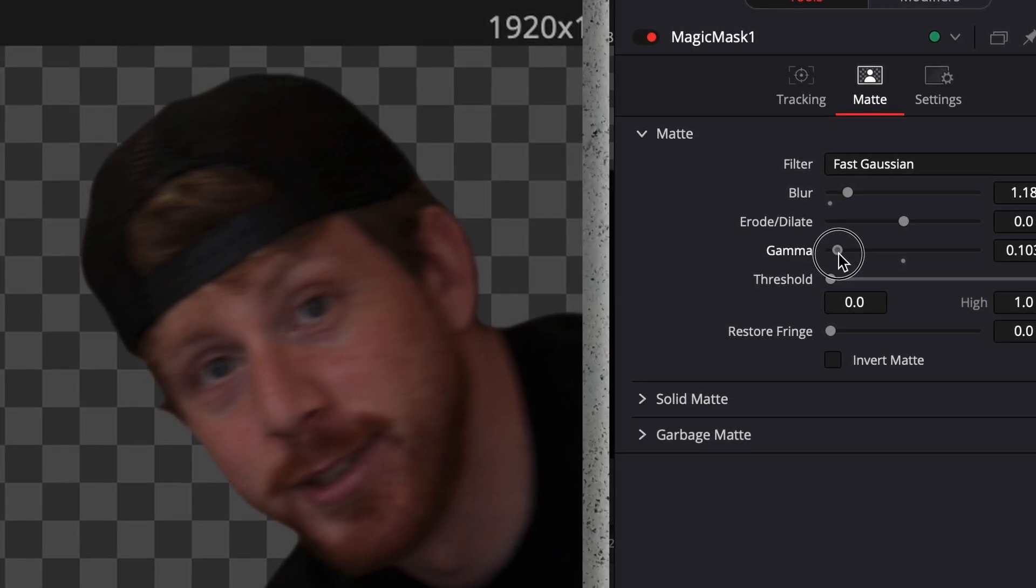And that's one way on how you can clone yourself in DaVinci Resolve. And the best way to support me and the channel is by hitting the like button and subscribing.